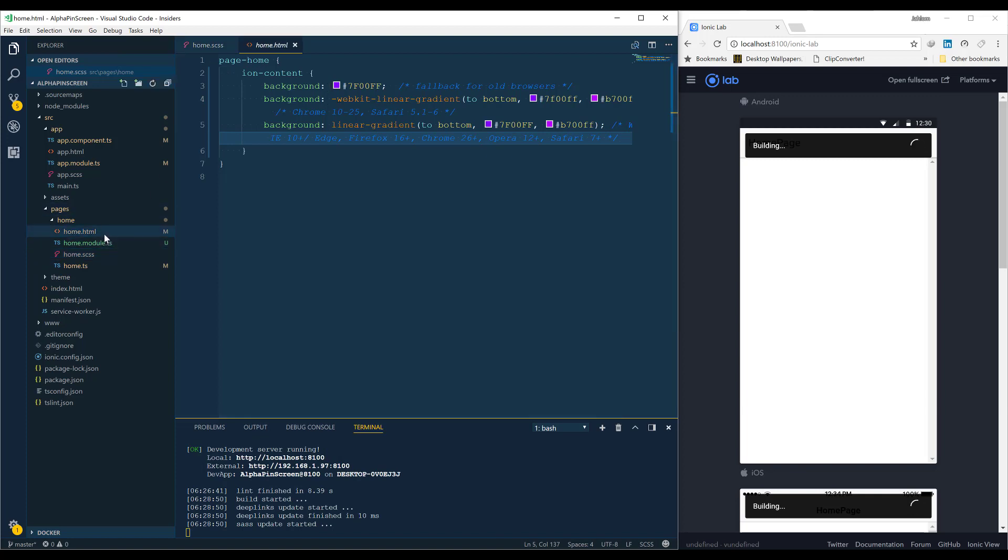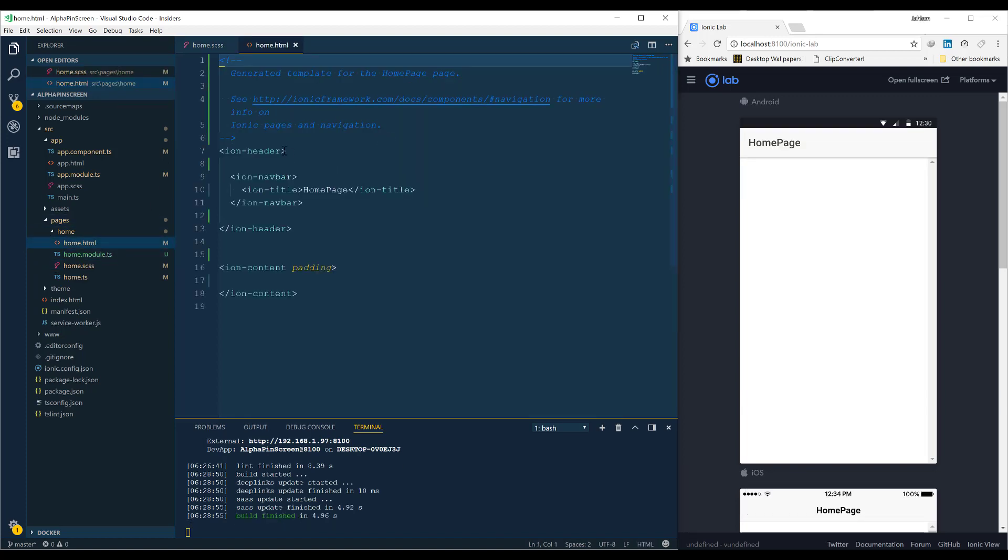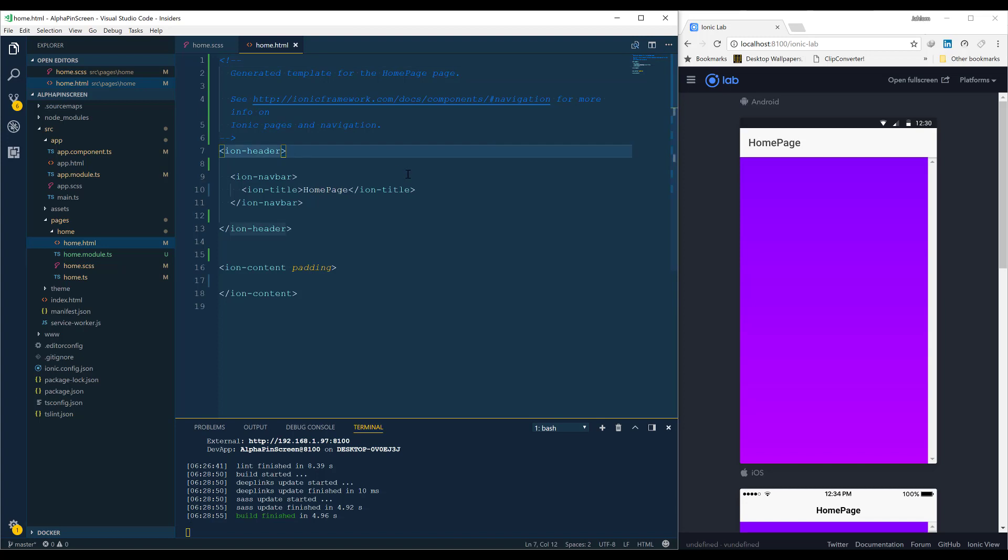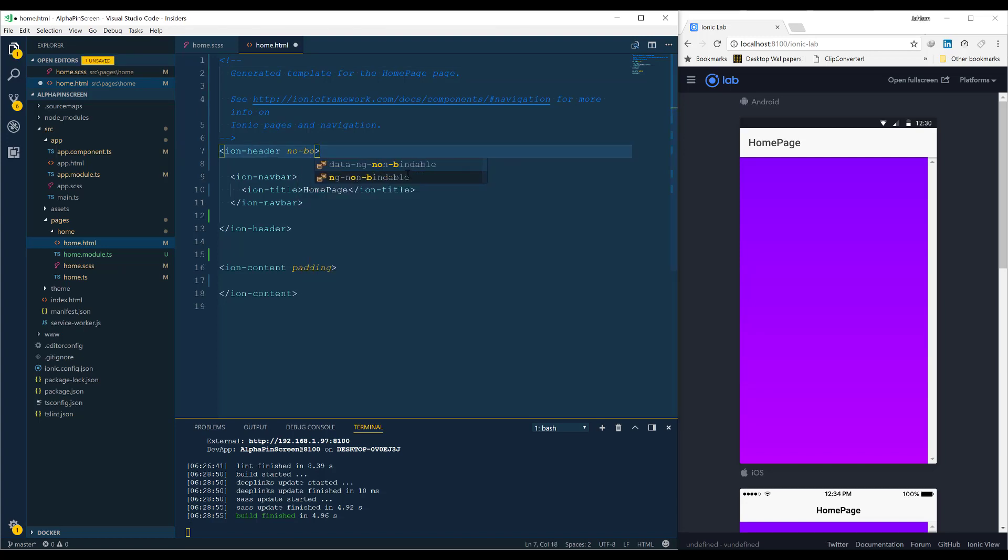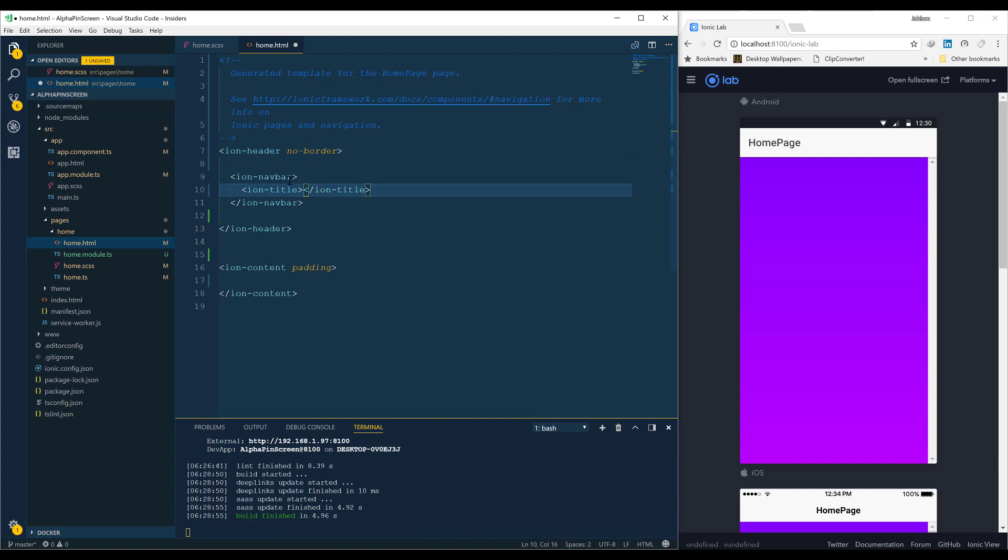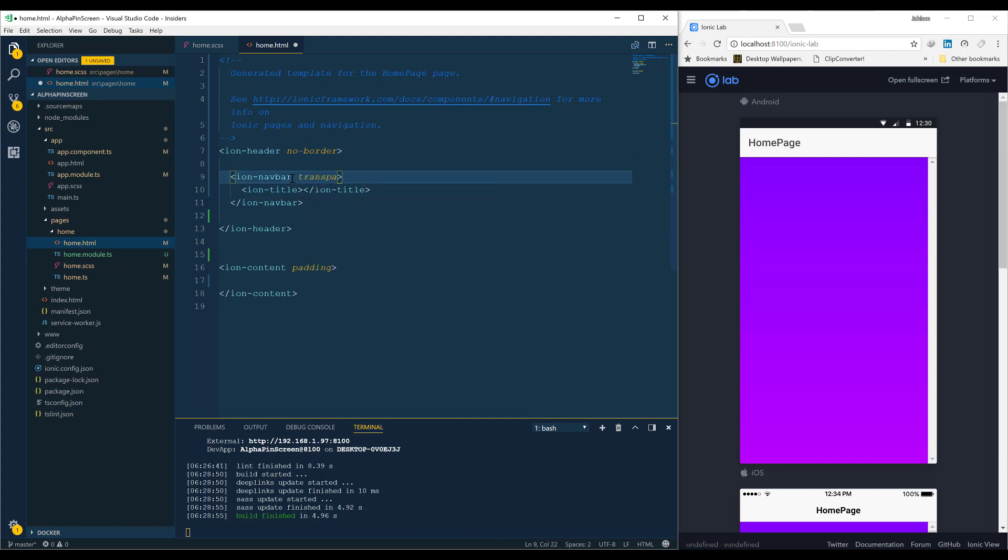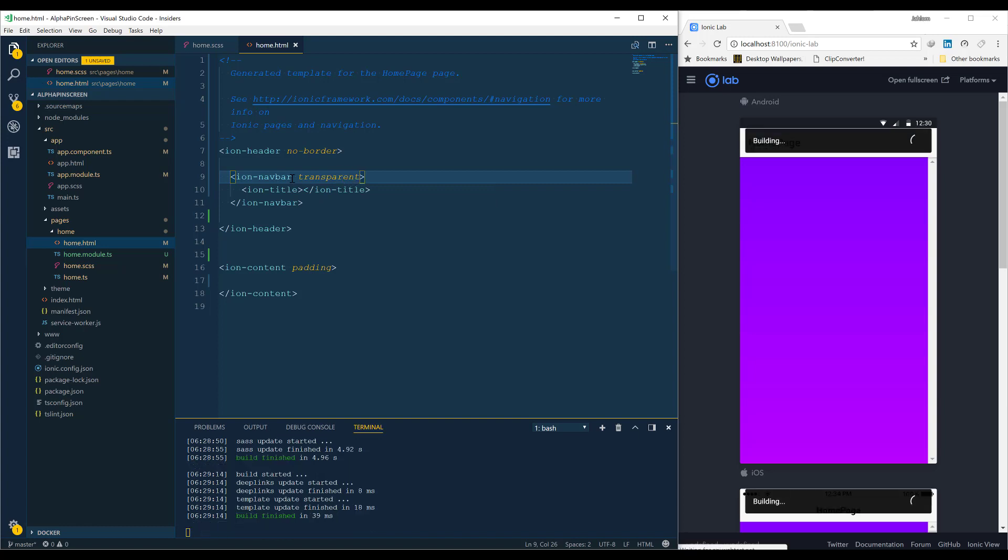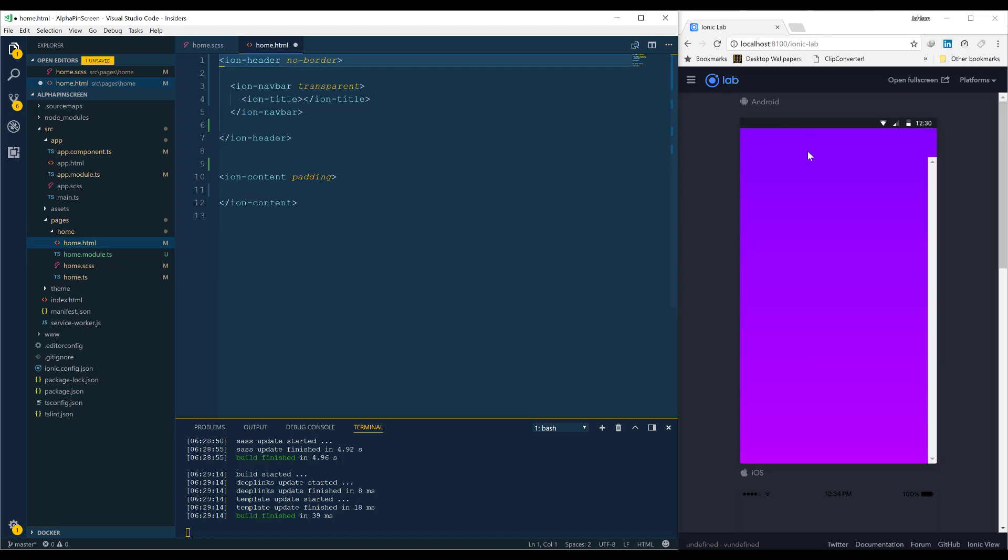Then inside the home page, we are going to add no border to the header ion-header and remove the shadow from the ion-title, then make our ion-toolbar transparent. Let's see how it looks like now. There we go, we have a nice page we are going to work with.